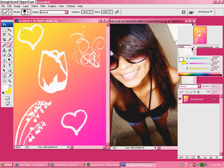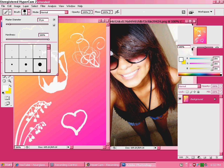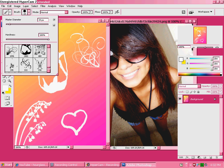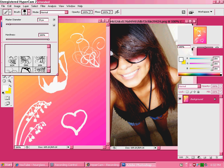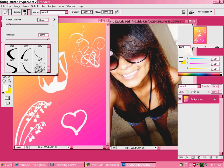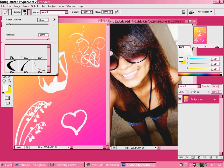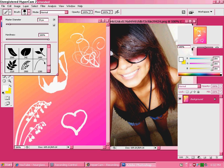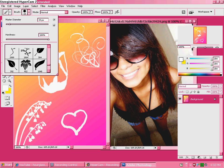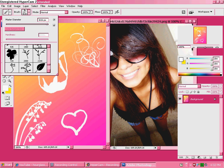Go to your brushes, go down and find your Sun Vector brush. If you don't have any, you can download them at deviantart.com — just search Sun Vector brushes for Photoshop.